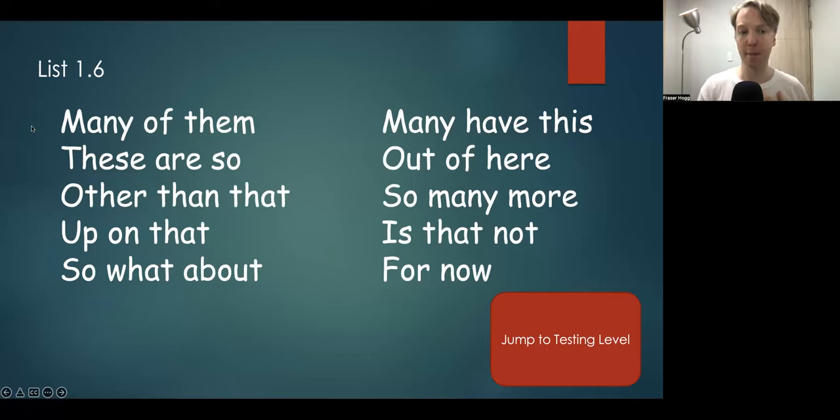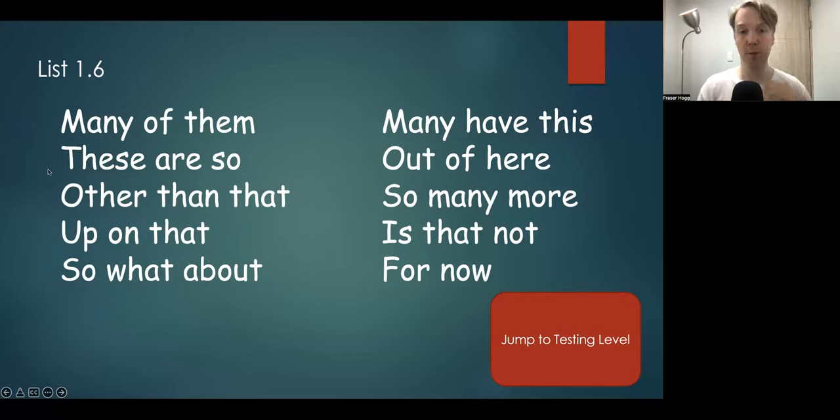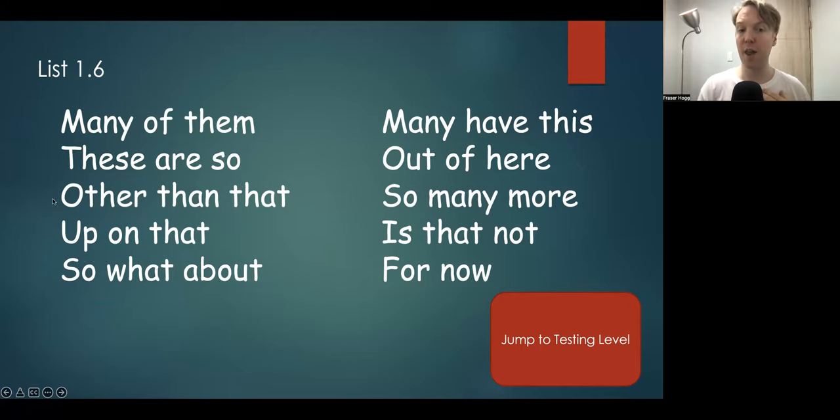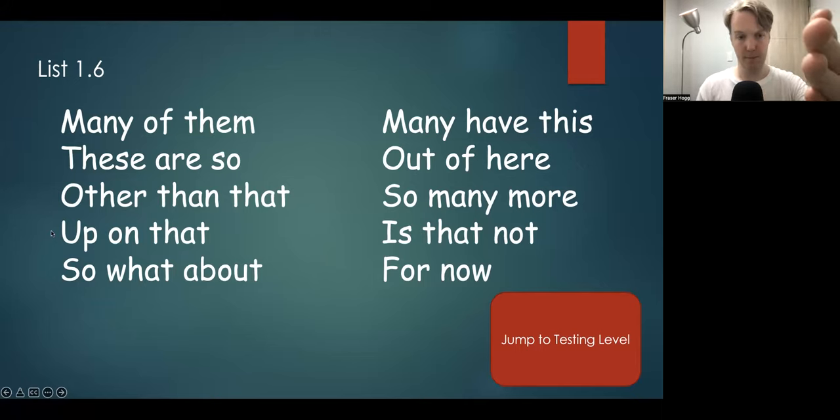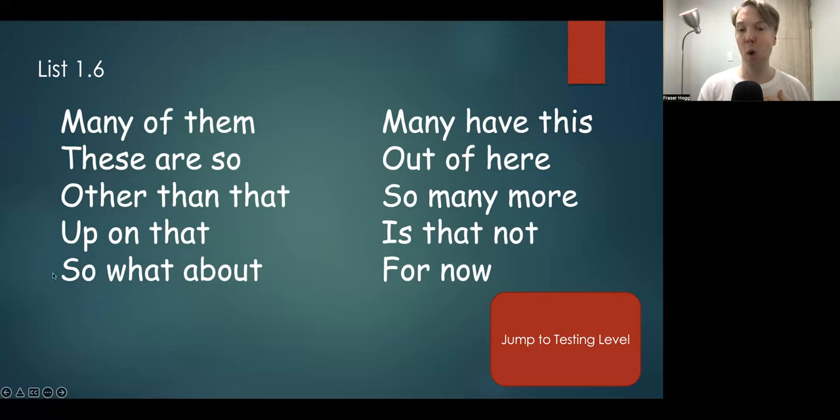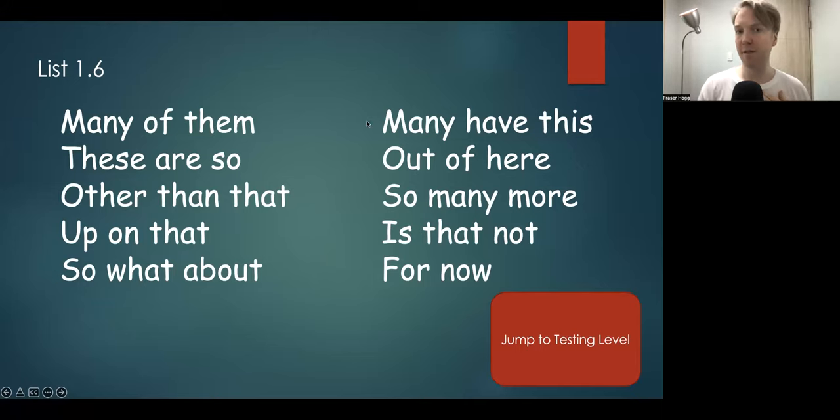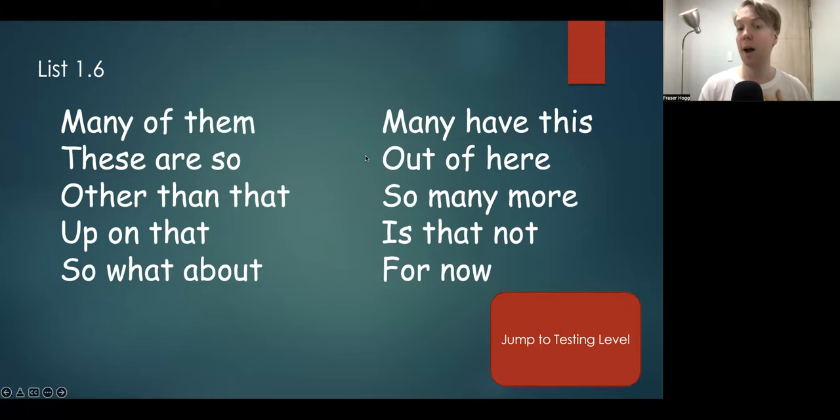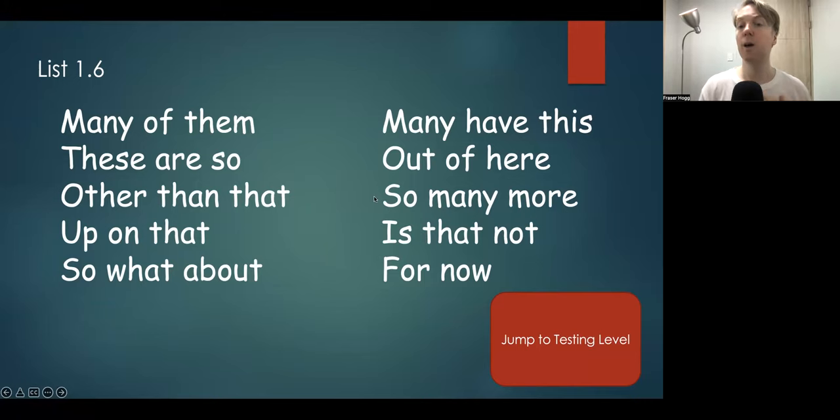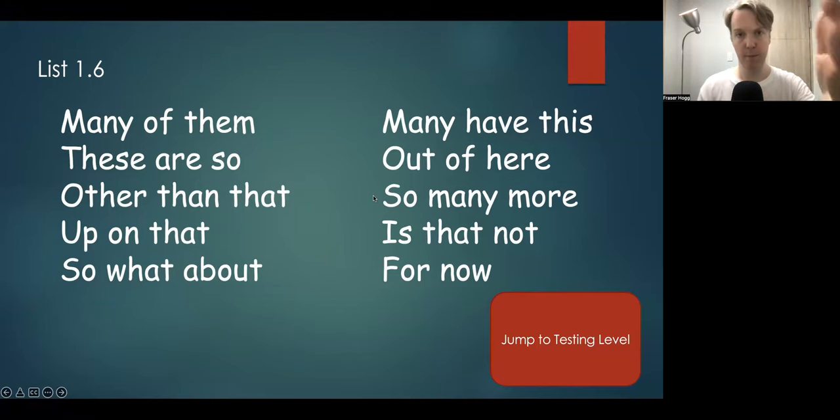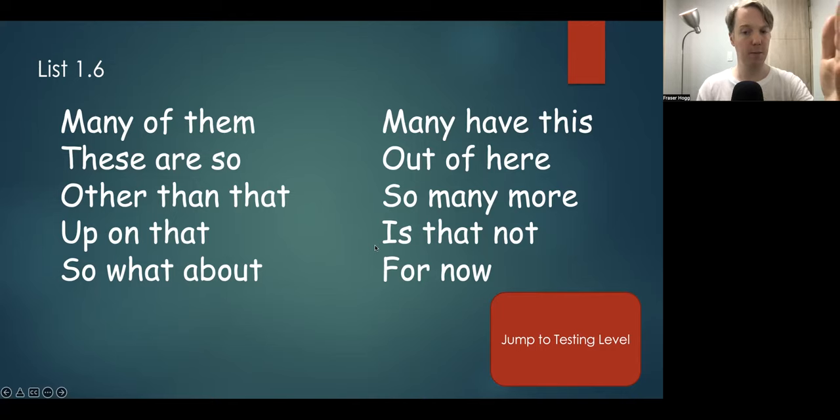Many of them. These are so. Other than that. Up on that. So what about? So, many have this. Out of here. So many more. Is that not? For now.